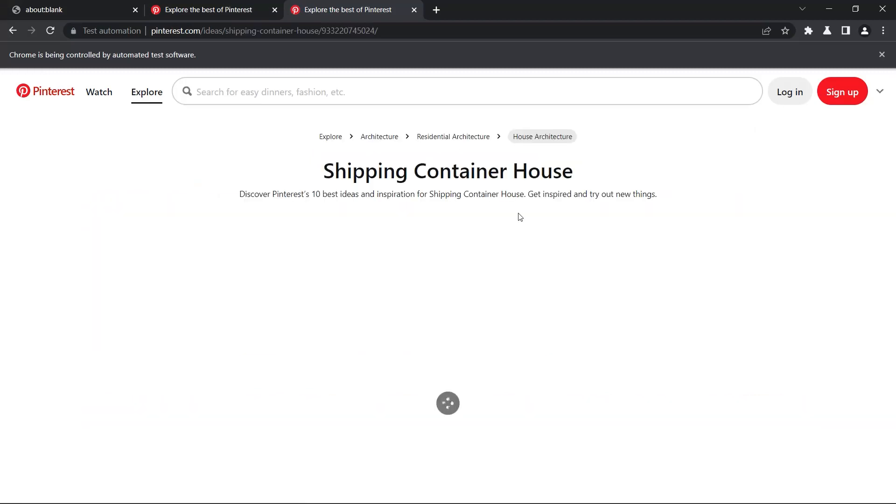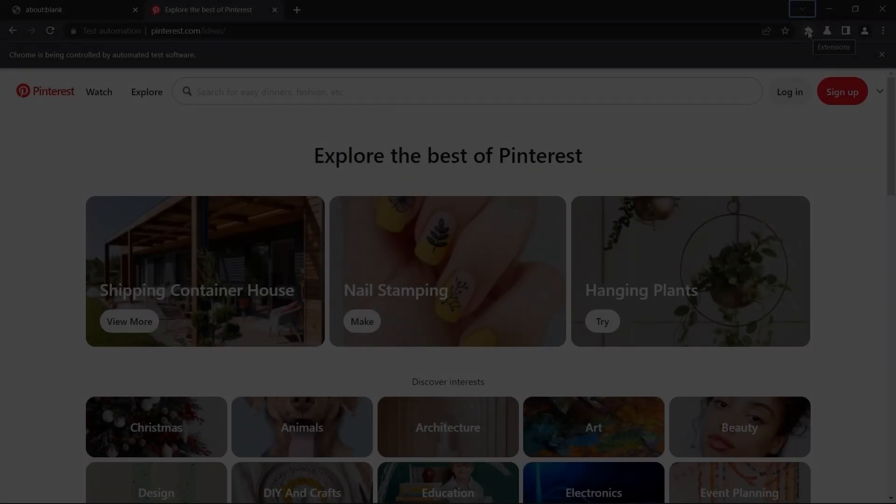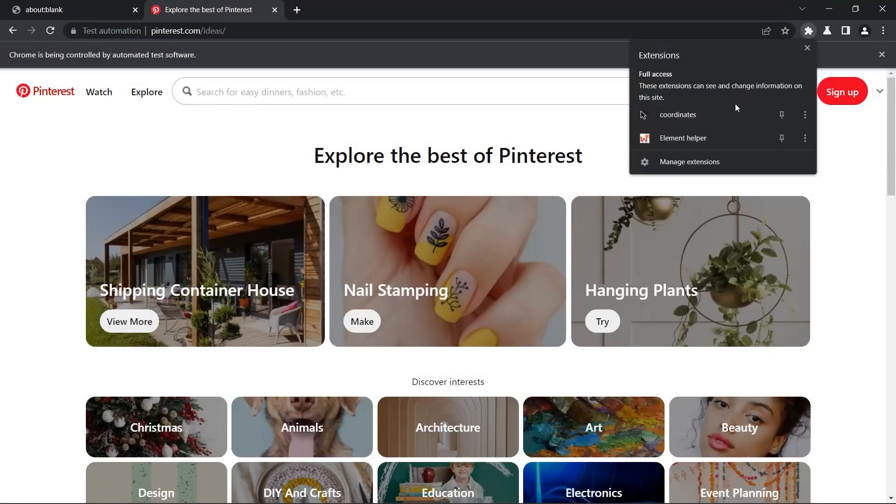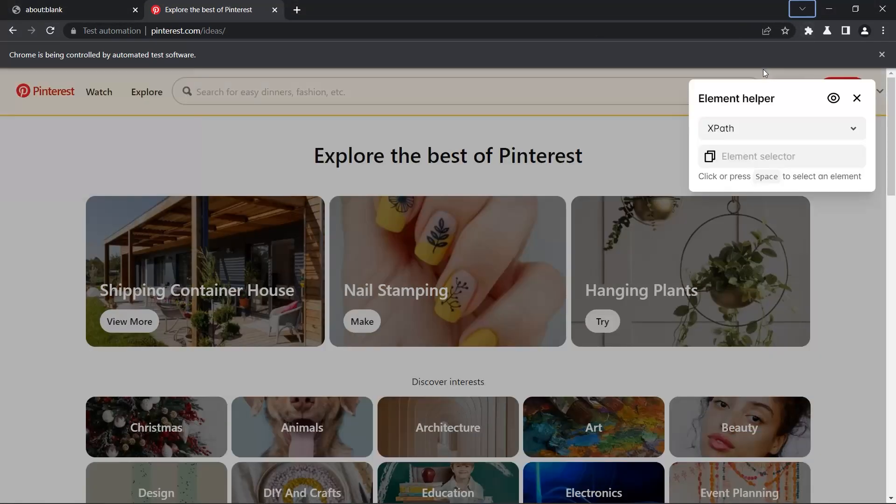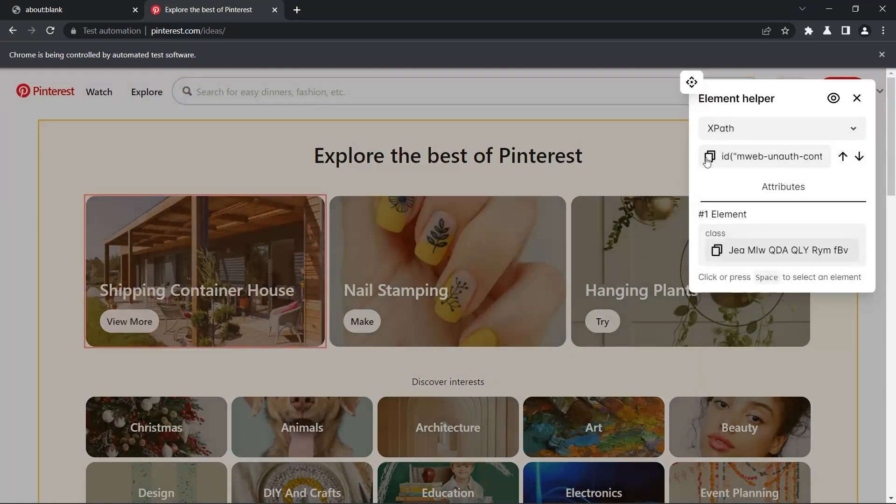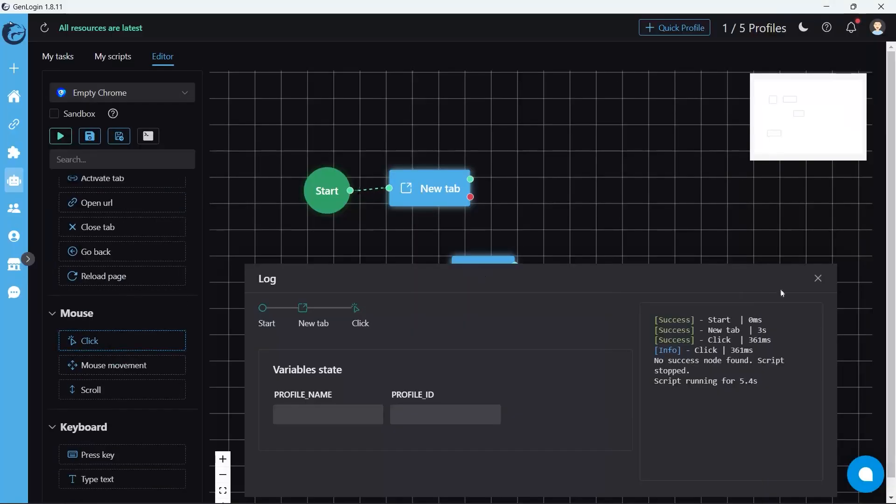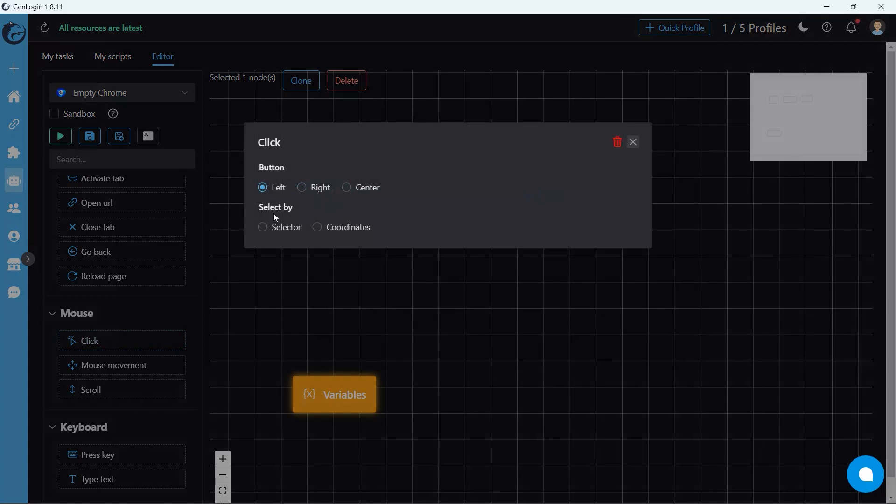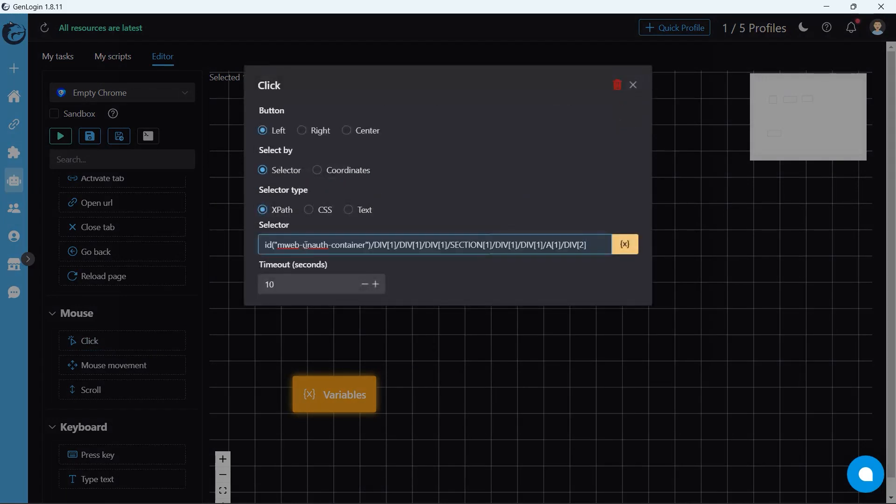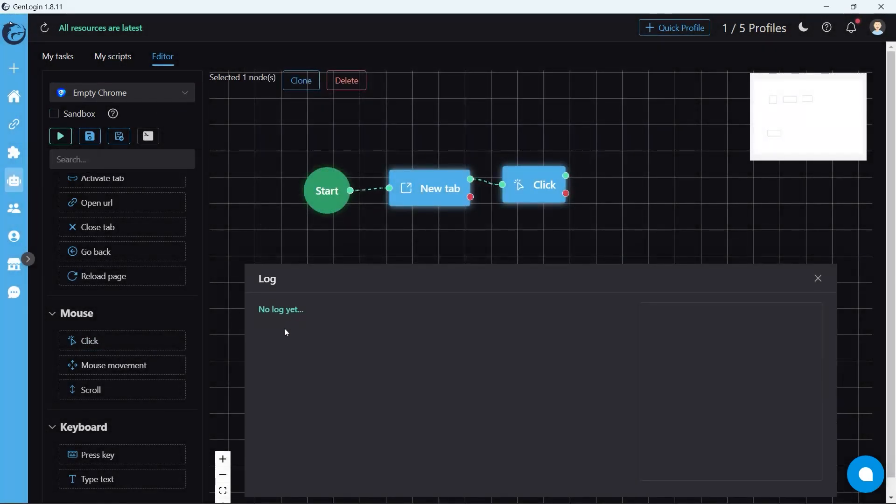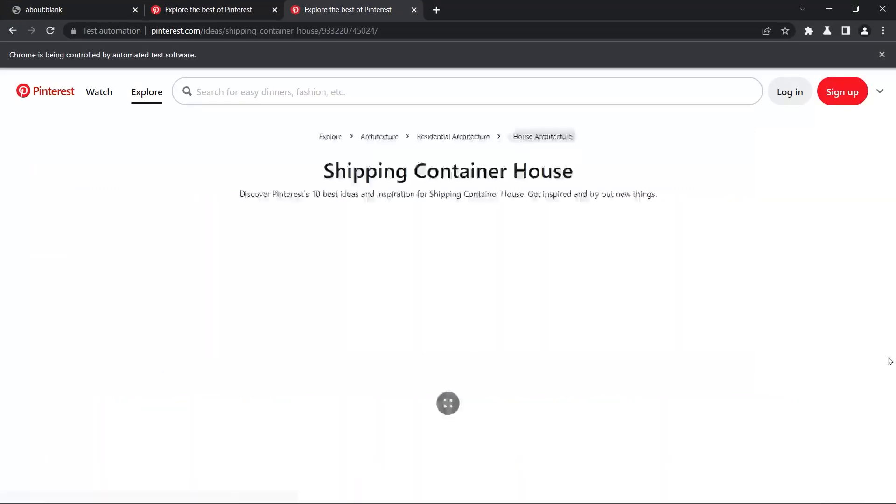Yes, perfect! We developed an extension for you: Element Helper. Technically it's similar to inspect but more intuitive. And you can see that the result is the same.